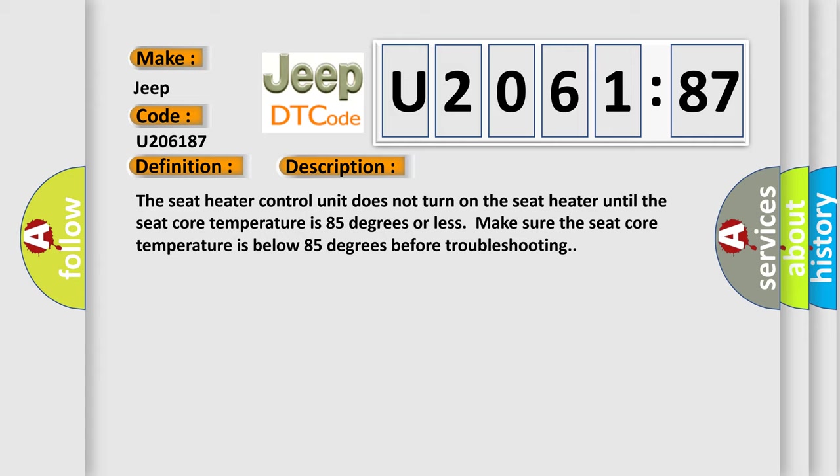The seat heater control unit does not turn on the seat heater until the seat core temperature is 85 degrees or less. Make sure the seat core temperature is below 85 degrees before troubleshooting.